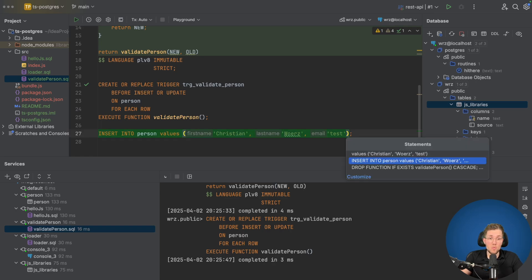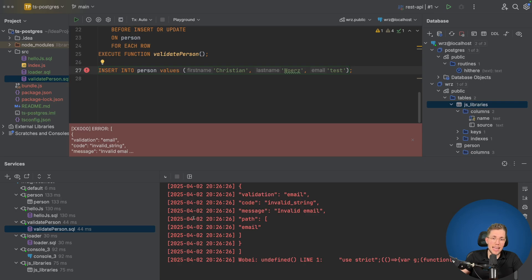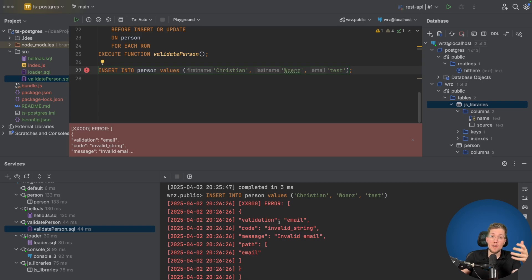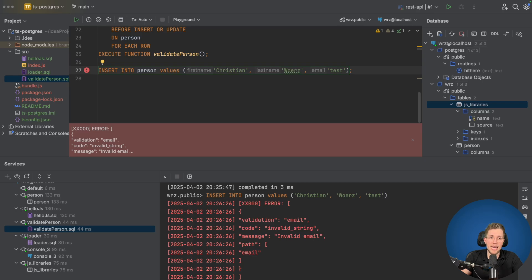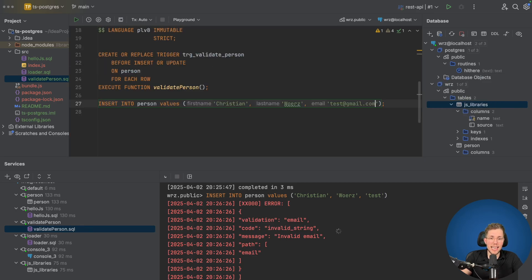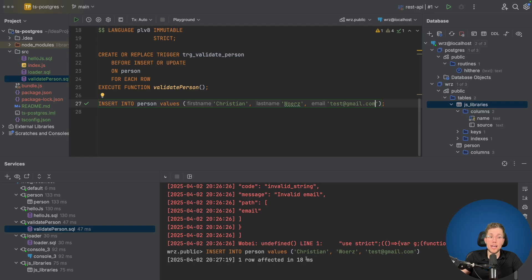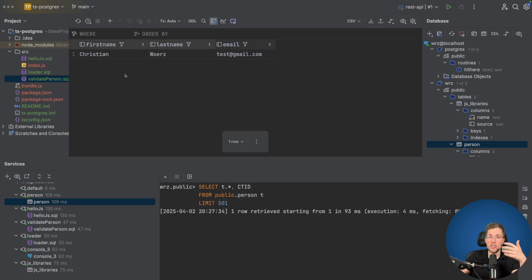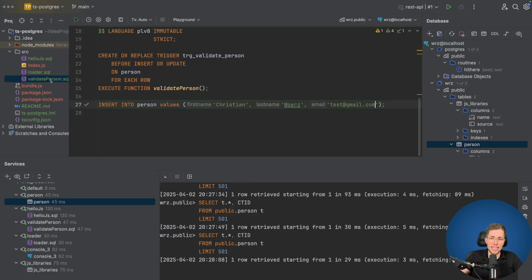The email in the test insert is not valid. Let's run it and we get an error. In the console we can see the validation error from our Zod schema: path 'email', code 'invalid_string', message 'Invalid email'. So it worked as expected — the insert was blocked because the Zod schema threw an error. Now let's try with a valid email: test@gmail.com. Running it again, one row was affected so it was added. Opening the person table, the only record in there is the one with the valid email — the invalid one was never inserted.